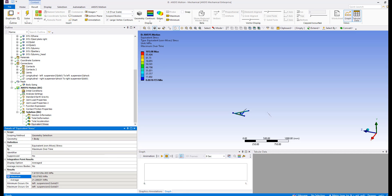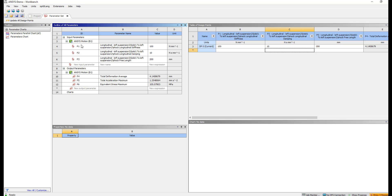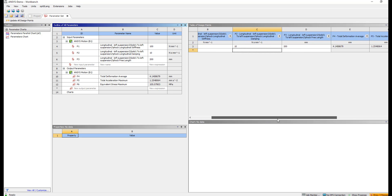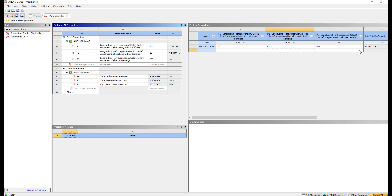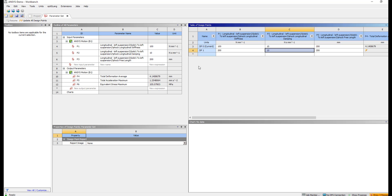If you do that and go to your Workbench project page, you'll see a parameter set. When you click on that, you have the option to define as many design points as you want, run all of them, and come up with the optimized spring and damper for this car. You can play with any variable you want. Let's hope this helps you with your future projects — thank you so much.